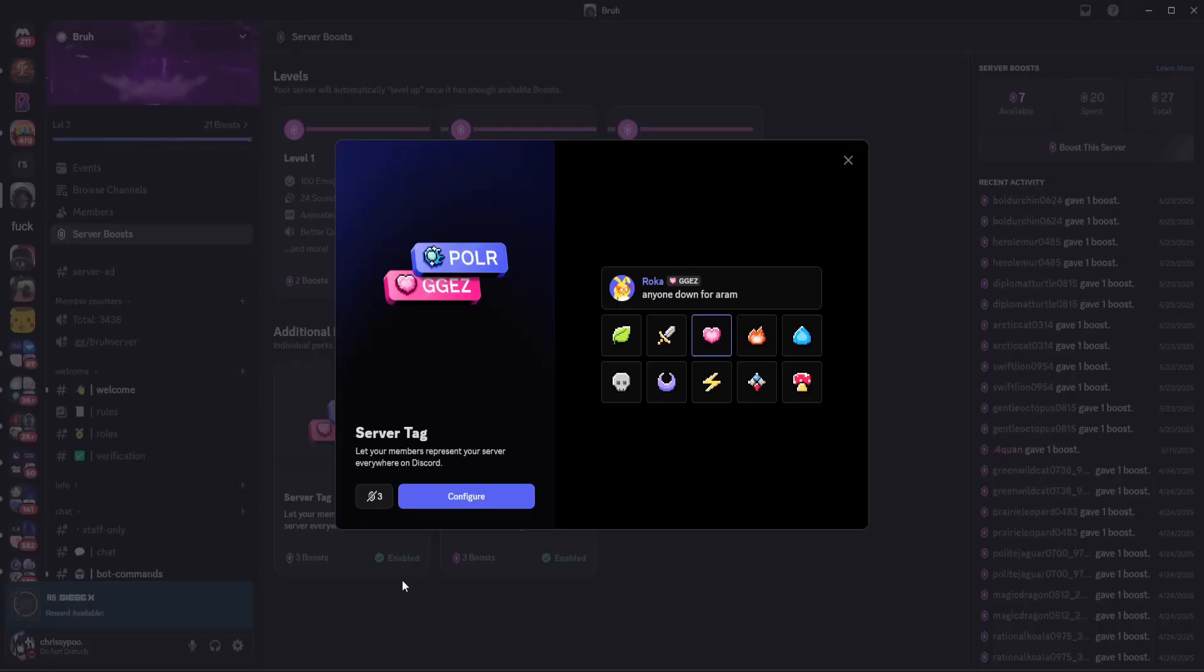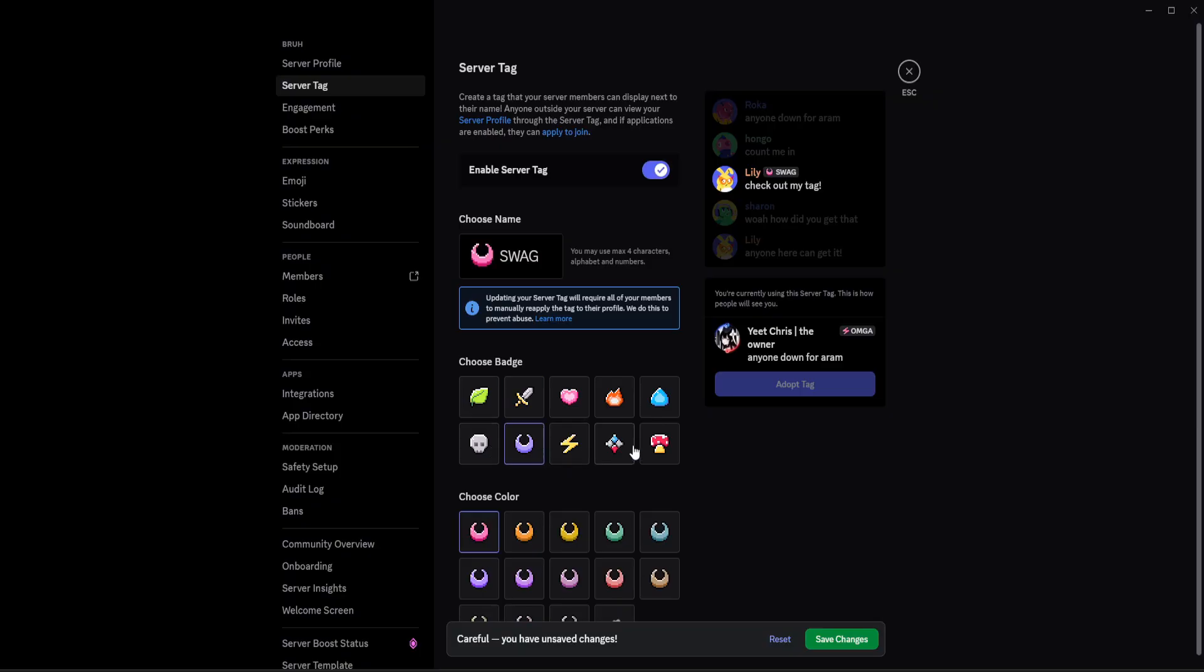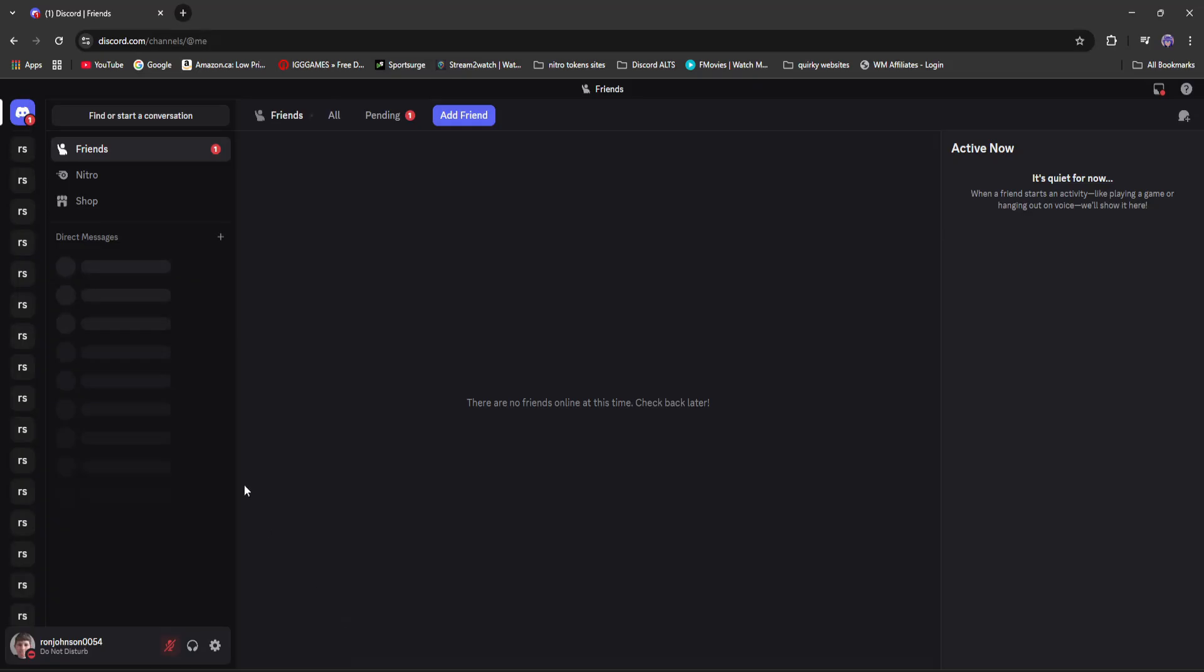Today in this video I'm going to be showing you how you can make your very own custom Discord server tags where you can literally name it whatever you want and change it the way you like it for your profile. Let's get right into it.